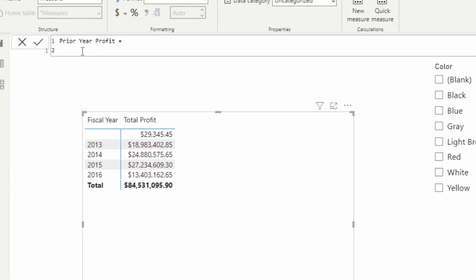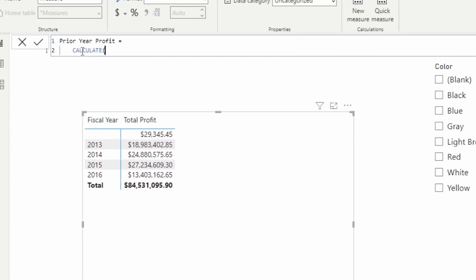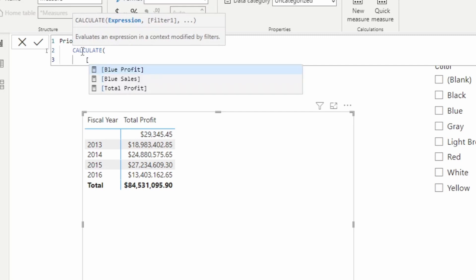So we're going to go up here and we're going to type in calculate. Now, what are we trying to calculate? Well, in this case, we're still calculating the profit. So I'm going to use a square bracket to call out to my total profit measure.